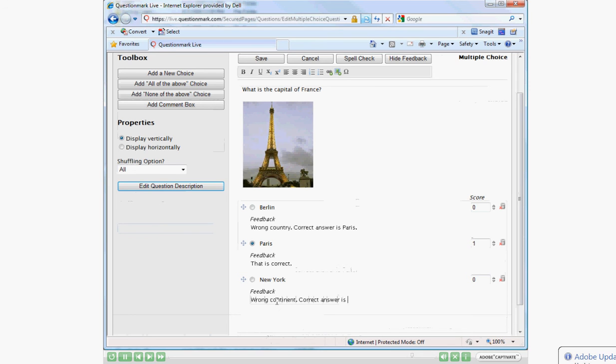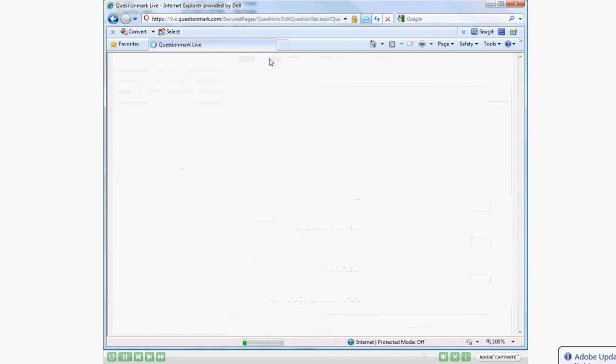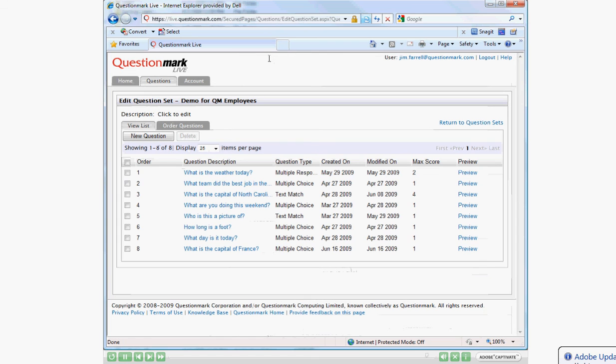Now that we're almost done leaving our feedback, it's time to save our question. We're going to scroll to the top of the screen, click the save button, and be returned to our list of questions.